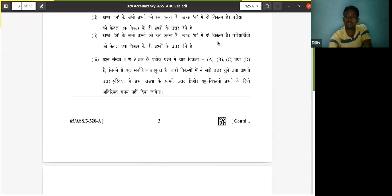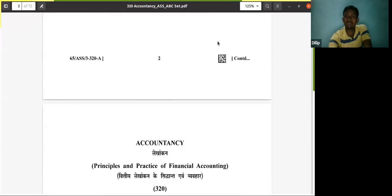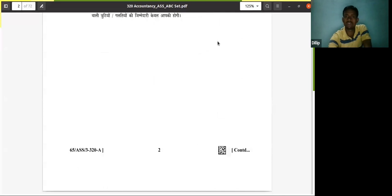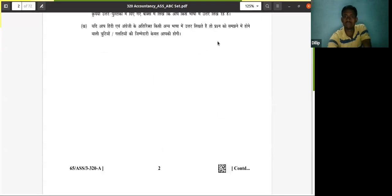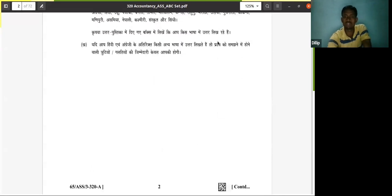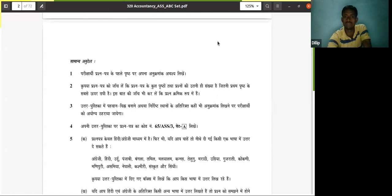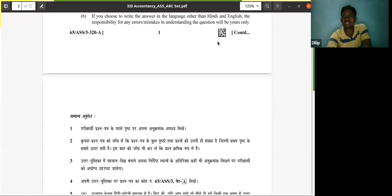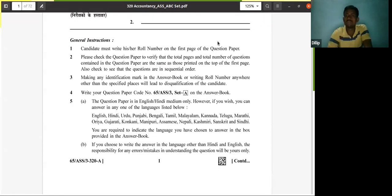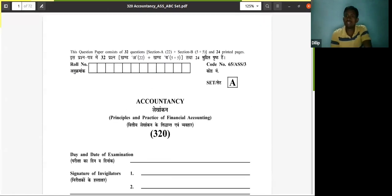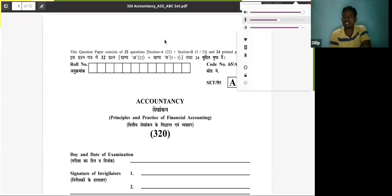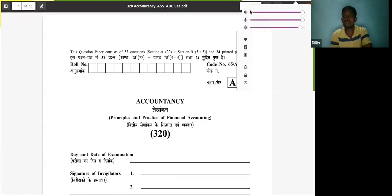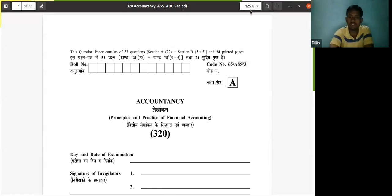Good morning, good afternoon, and good evening students. Those who are watching this video today, I'm going to discuss with you the previous year question paper of accountancy.